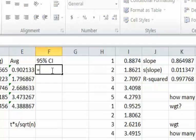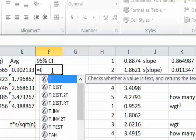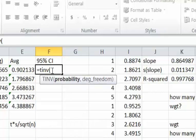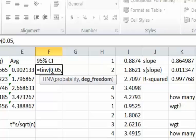We get t in Excel by typing in TINV. Type in the probability so if we want the 95 percent confidence that's 0.05, that's 1 minus 0.95, and the degrees of freedom is 2 because we have three samples, 3 minus 1.